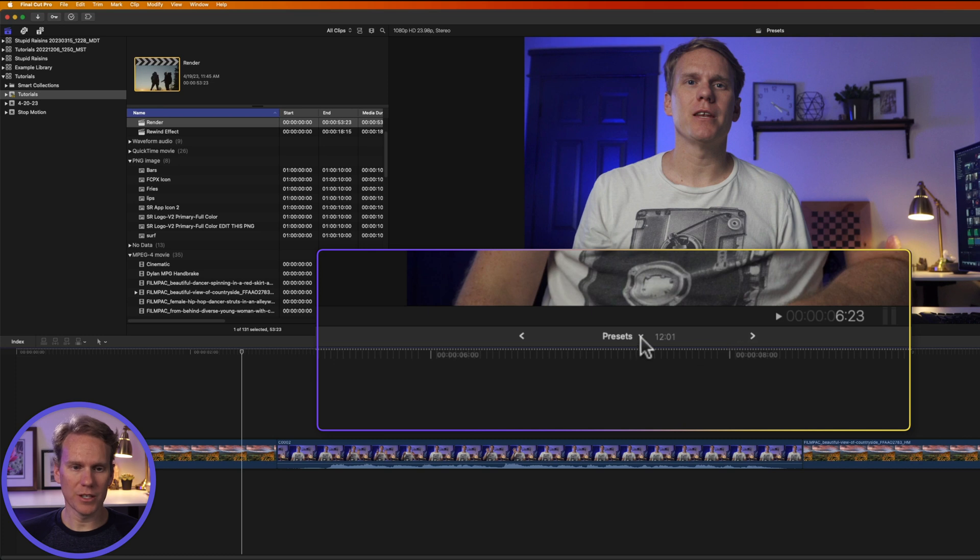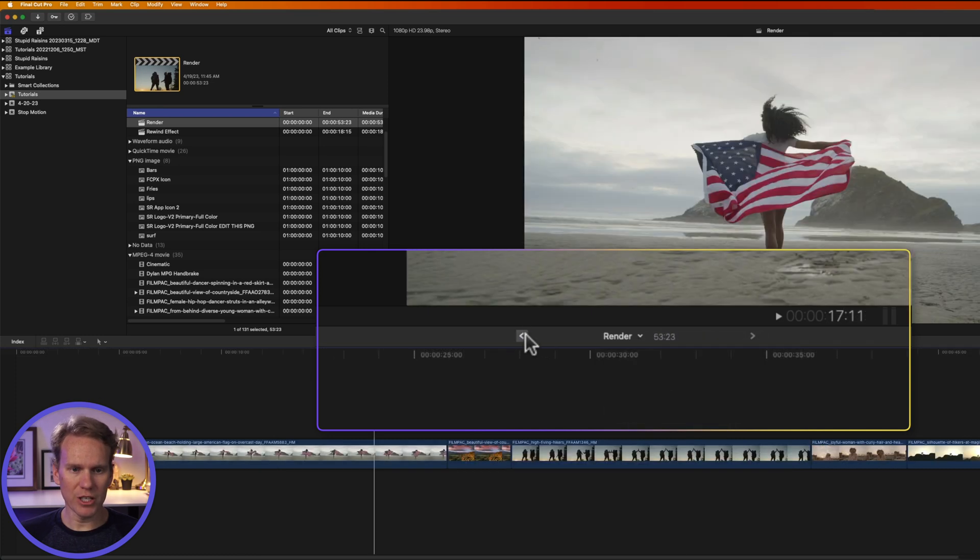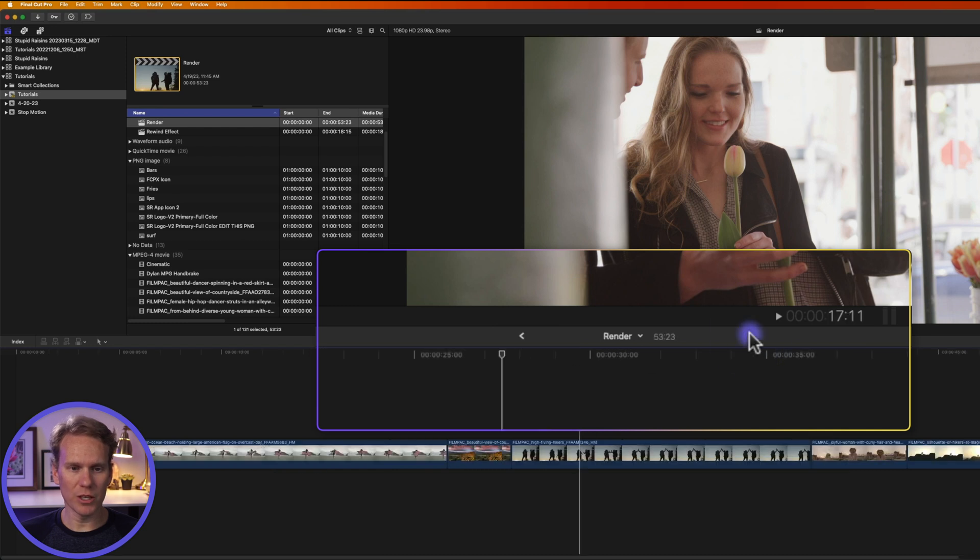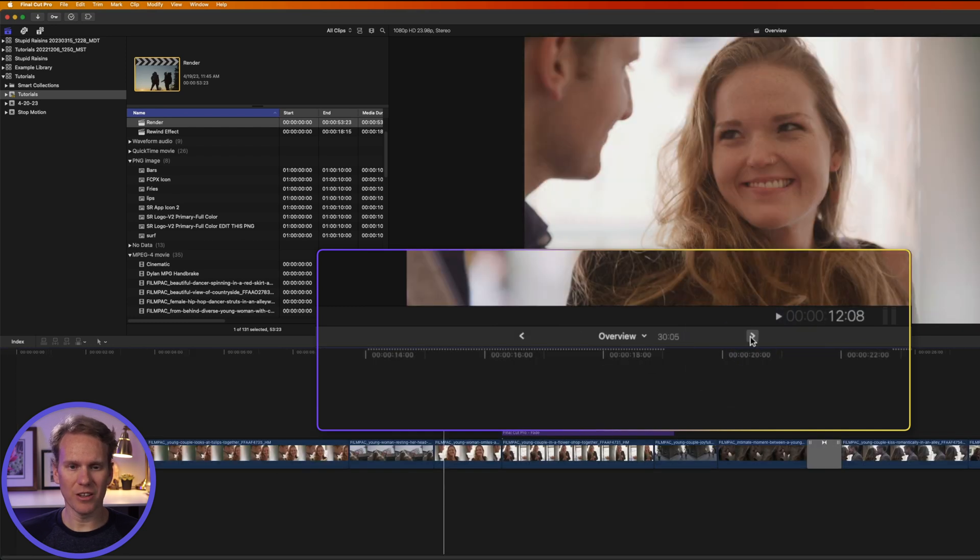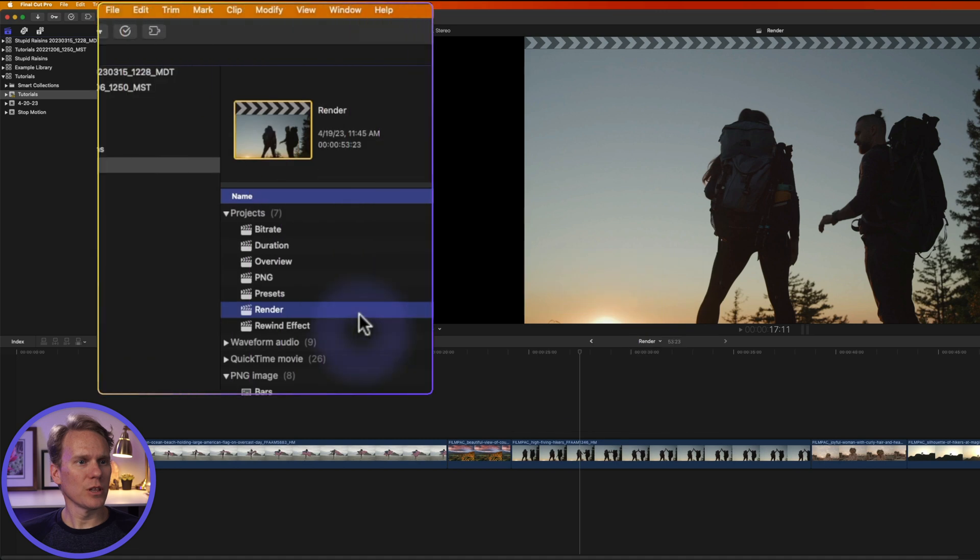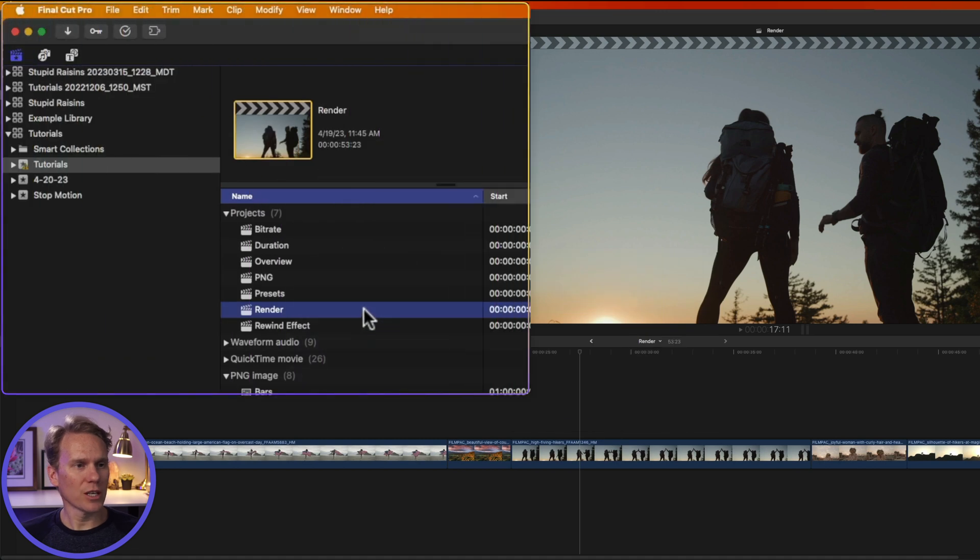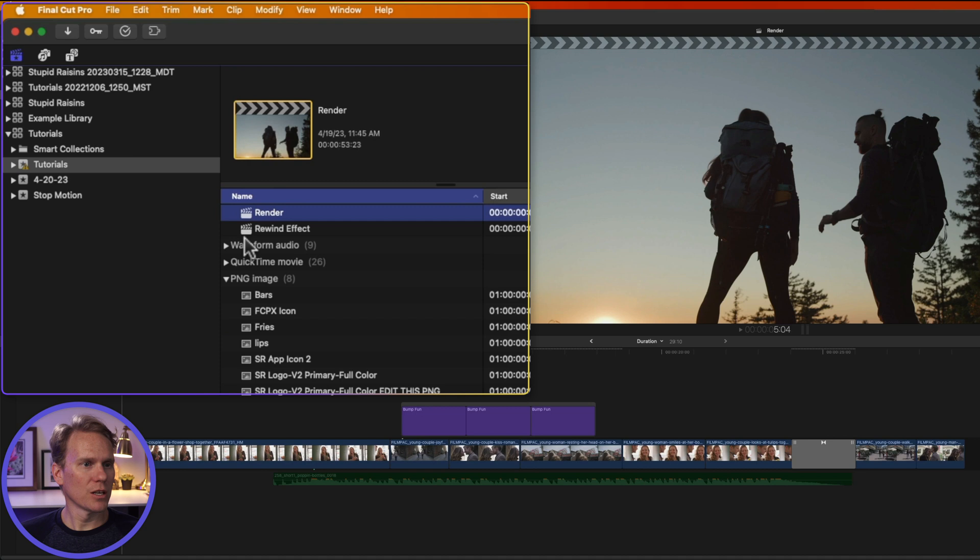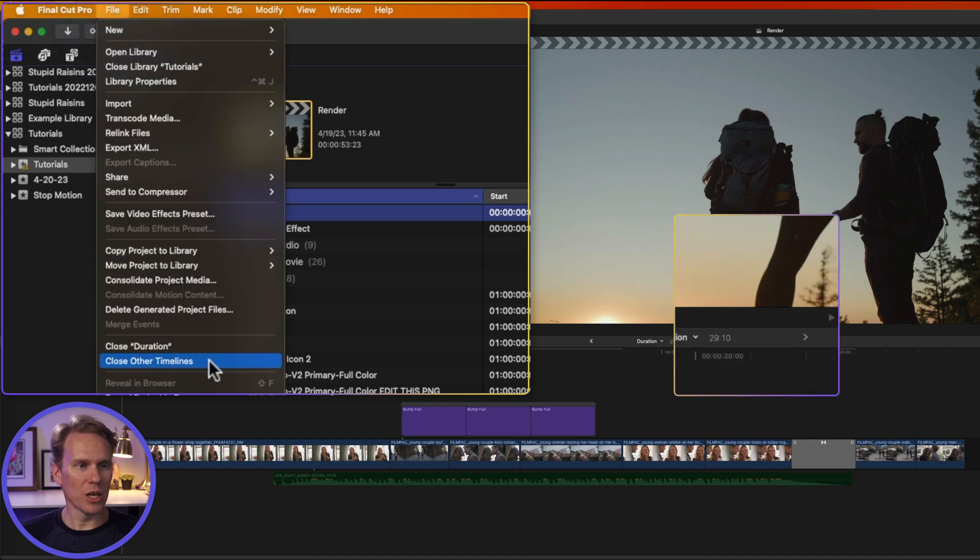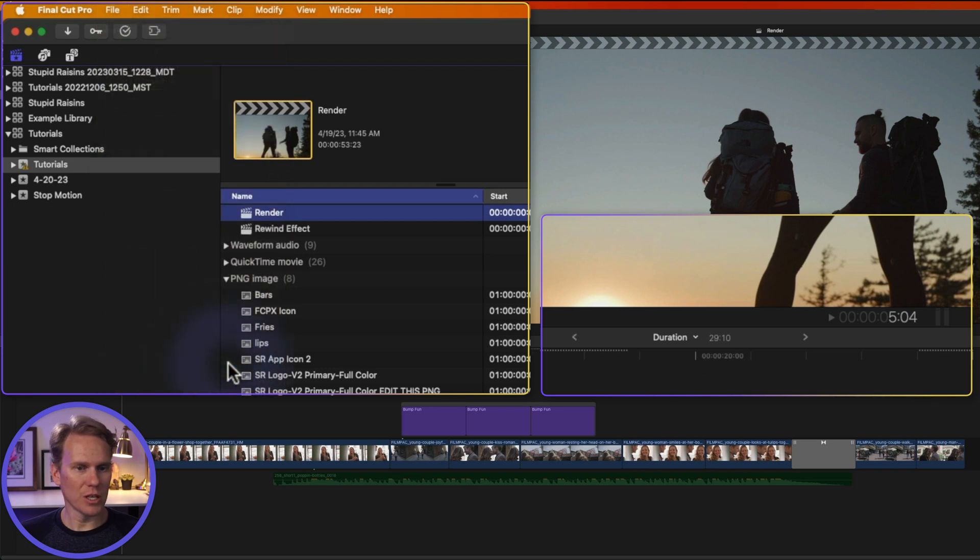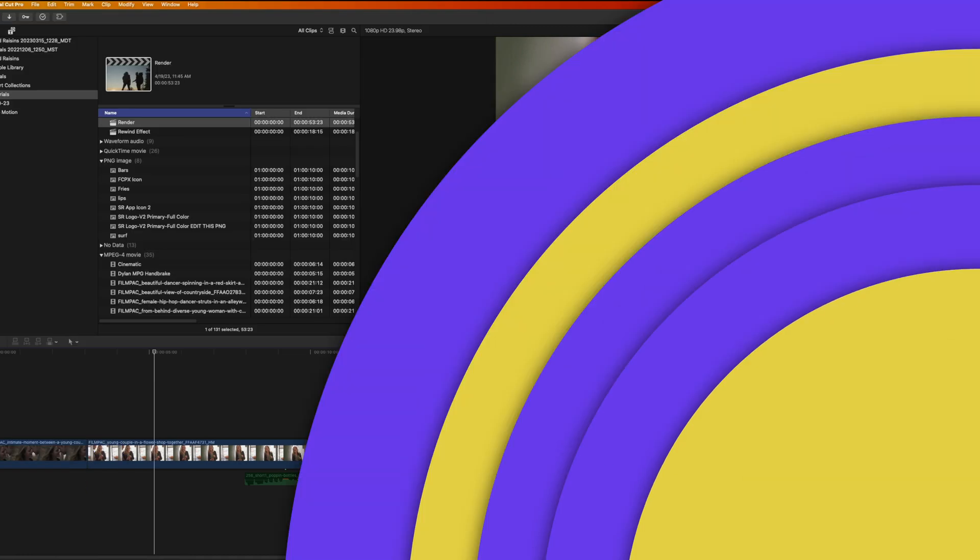To close a project, I simply click on this arrow next to the project name and select Close Presets. Now that project is no longer in my timeline sequence. I can also select the project in the browser and then go to File and select Close Render. You can go to File again, and I can select Close Other Timelines. It will keep duration open, which we see right here, but it will close the other projects.